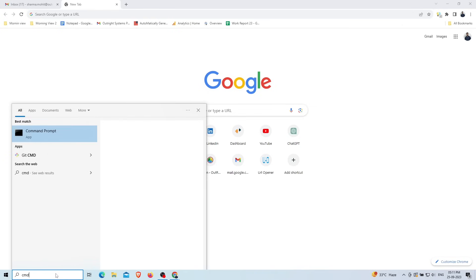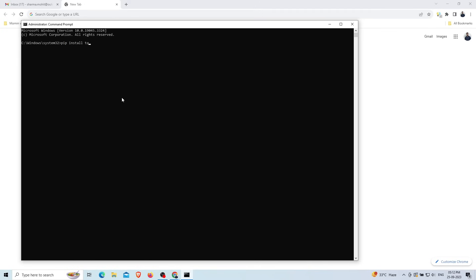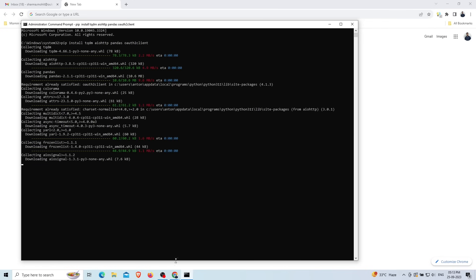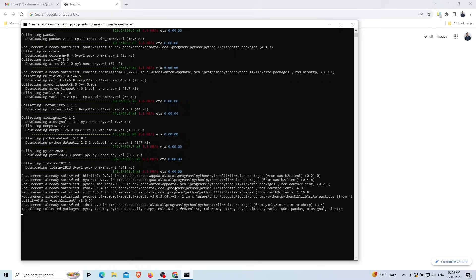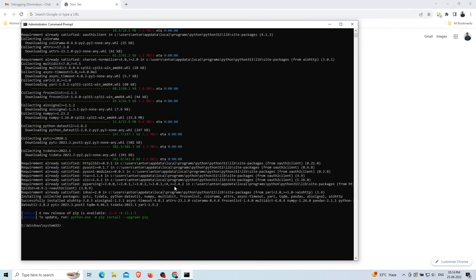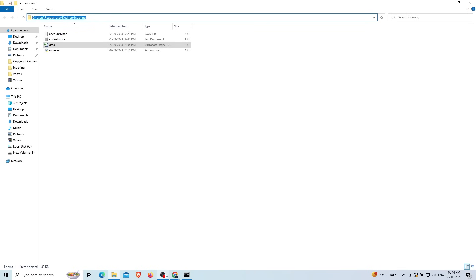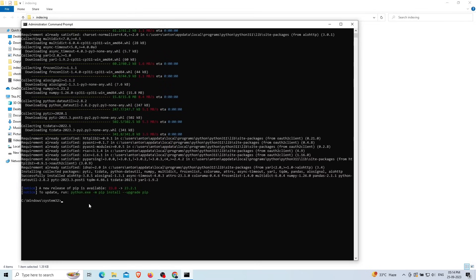Search for Command Prompt on your system and click 'Run as Administrator'. In the command prompt, type: pip install tqdm pandas oauth2client and press Enter. You can also copy this command from the description box. Next, open the indexing folder, copy its path, type 'cd' followed by the folder path, and press Enter to navigate to it.